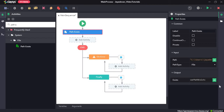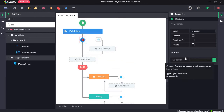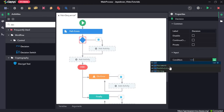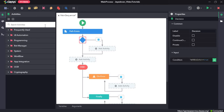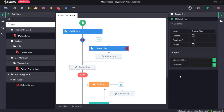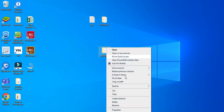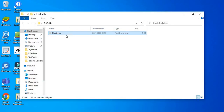It will check if the path exists and the output will be in boolean format. Next, we will drag and drop a decision. Our condition is: if var_path_exists equals true — that means if this file does exist, then it should delete it. We will drag and drop the delete file activity. The delete file activity deletes the file in the specified location. Here we need to give the source folder, which is the test folder, so we copy the path of the source folder. The contents field gets the filename: rpa_genie.txt.